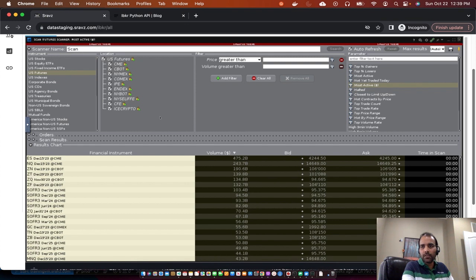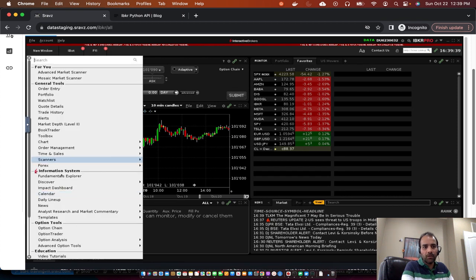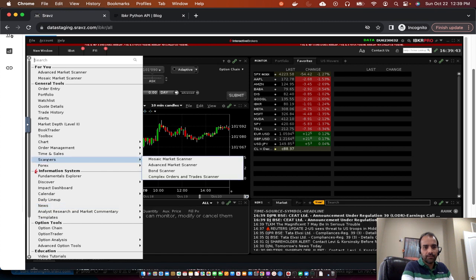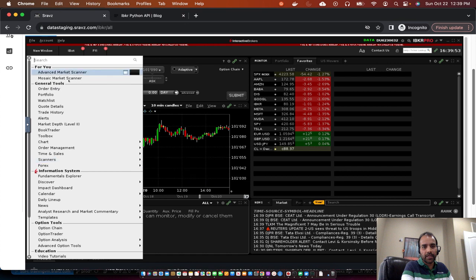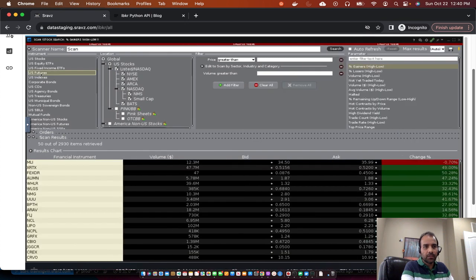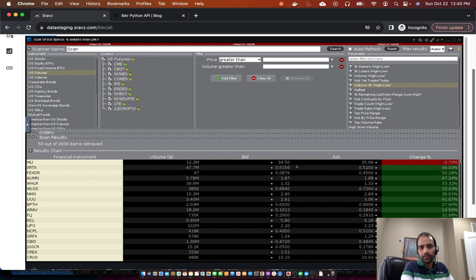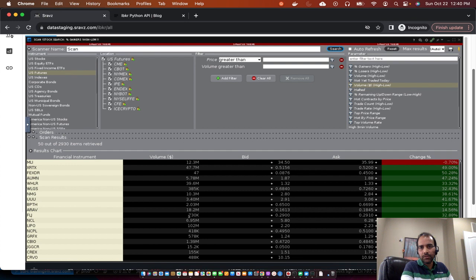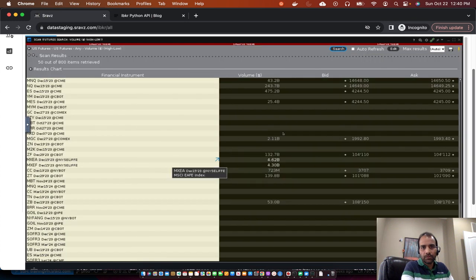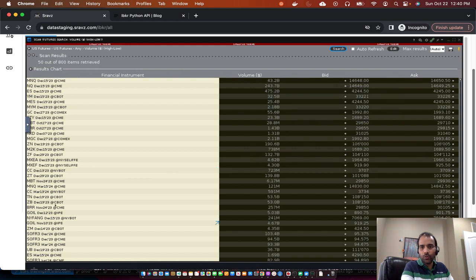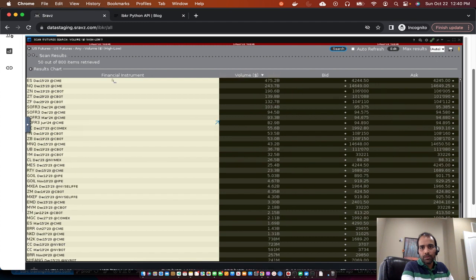Let me close this one and show how to create or open the market screener. If you go to Scanners and then Advanced Market Scanner, you can go from there. I'll go to Advanced Market Scanner and set up US futures. I'll select all locations and say I want to get the volume by dollar high to low, then click Search. I get the data here and I'll sort it.